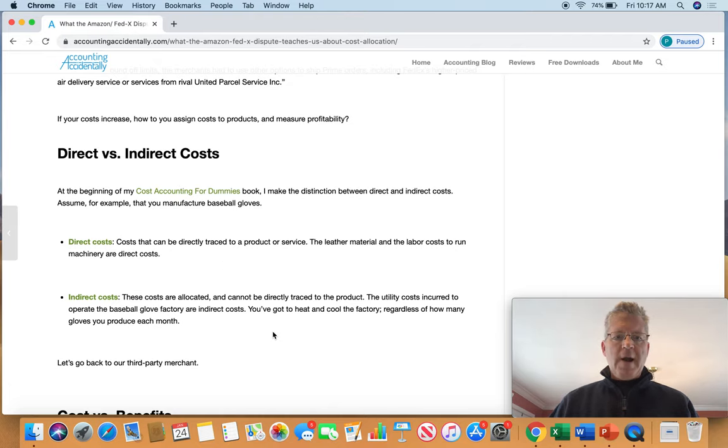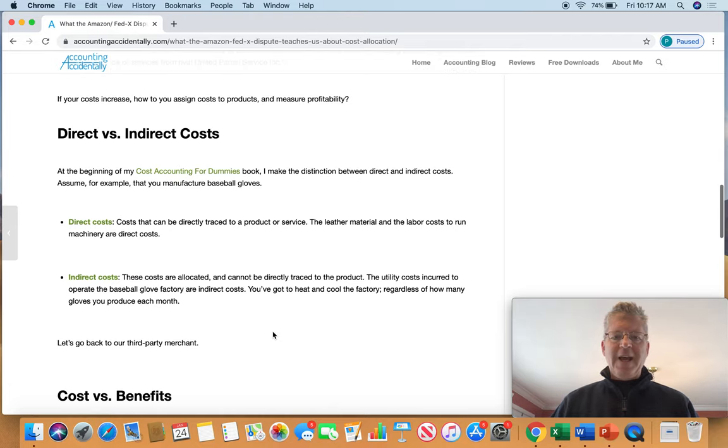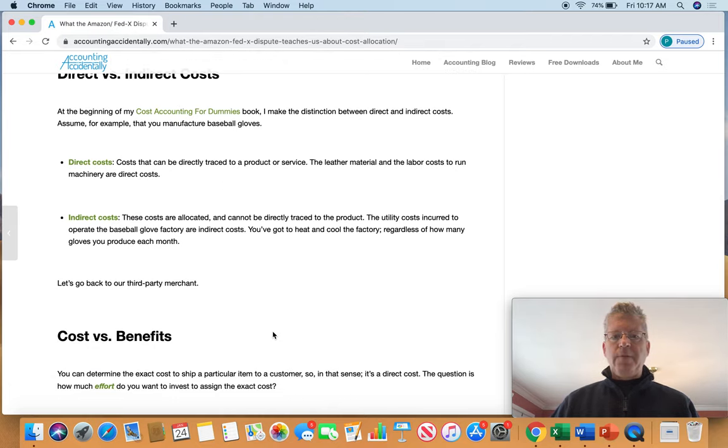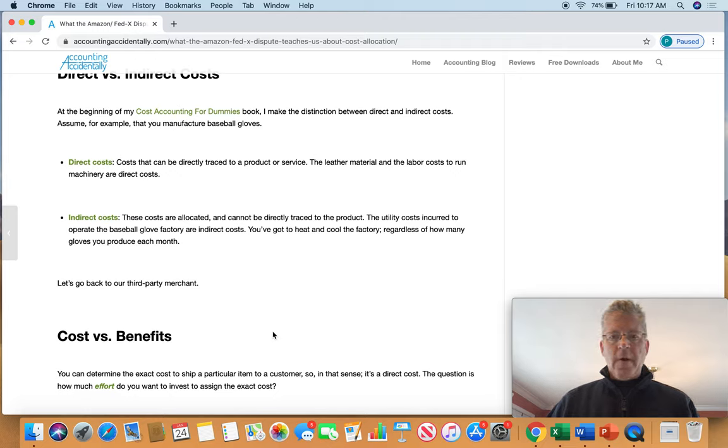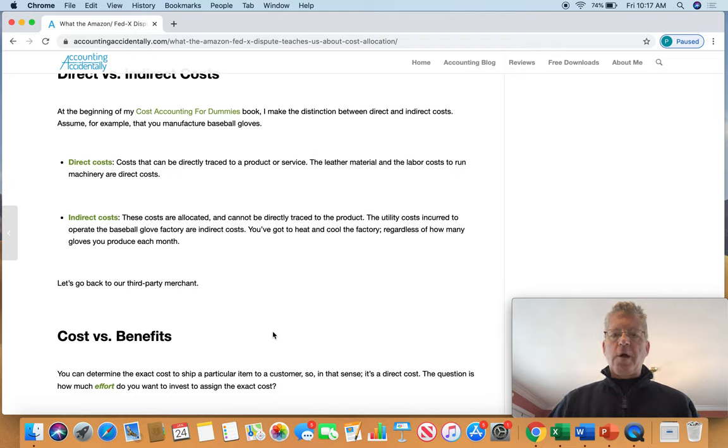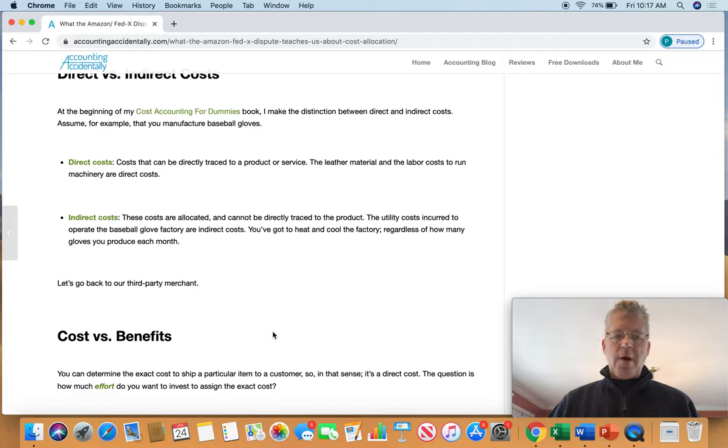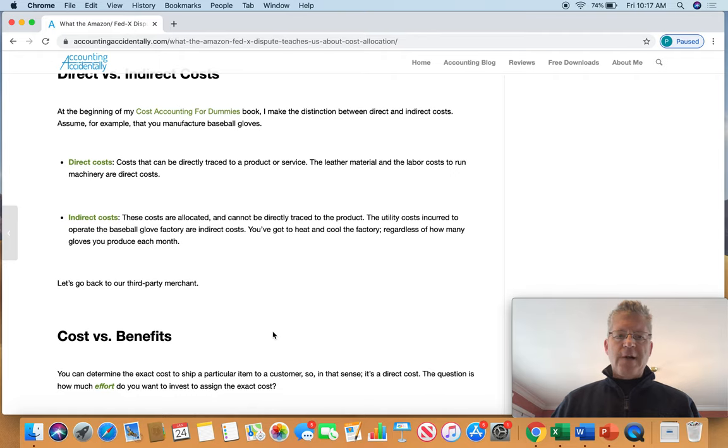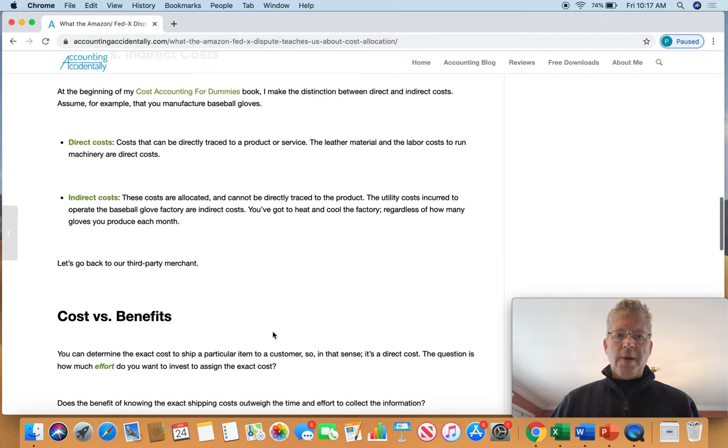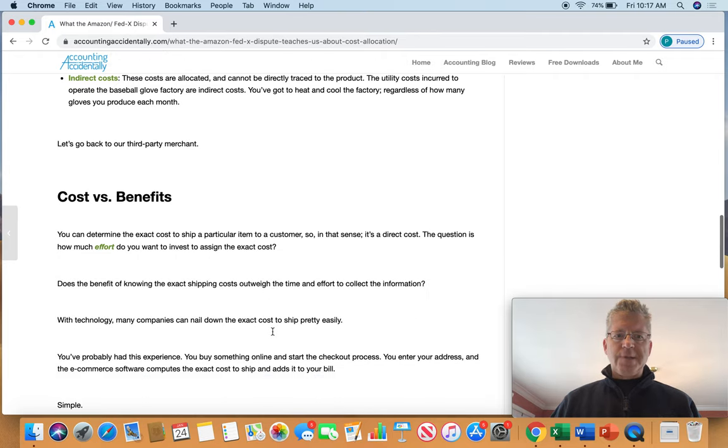An indirect cost, on the other hand, is allocated. It cannot be directly traced. So if you're running a factory, you've got to heat and cool it, regardless of the number of baseball gloves you make. That's an indirect cost. So that being said, let's go back to our third-party merchant at Amazon.